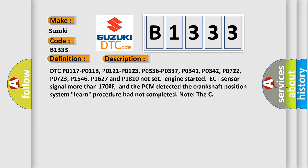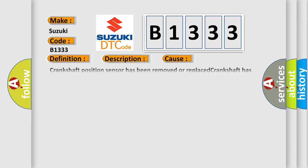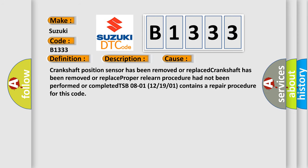Note that this diagnostic error occurs most often in these cases: crankshaft position sensor has been removed or replaced, crankshaft has been removed or replaced, proper relearn procedure had not been performed or completed. TSB 08-01, 12/19/01 contains a repair procedure for this code.